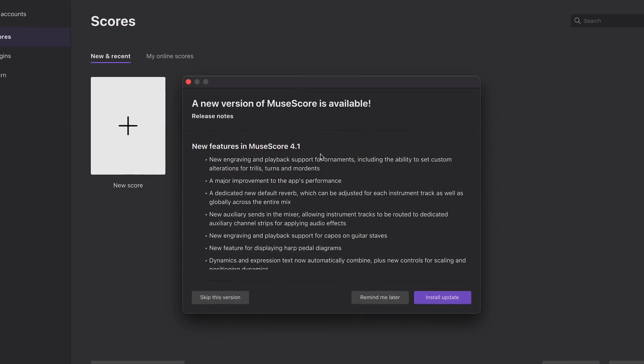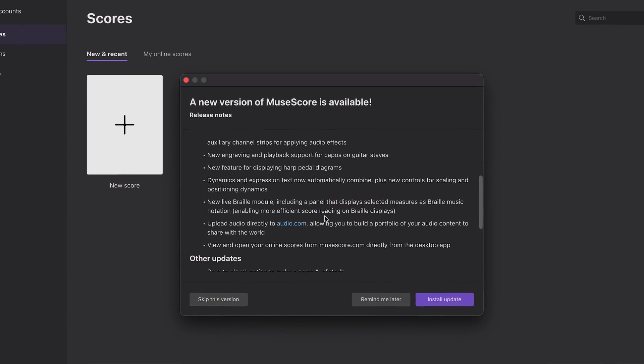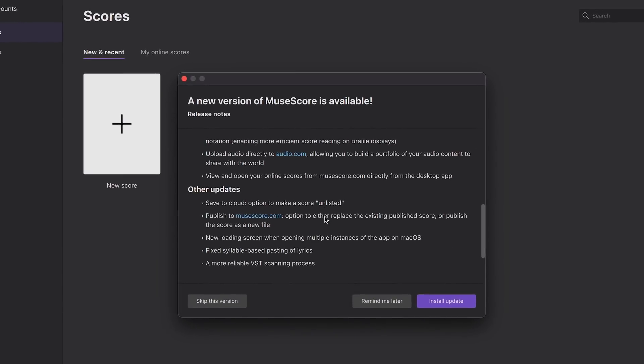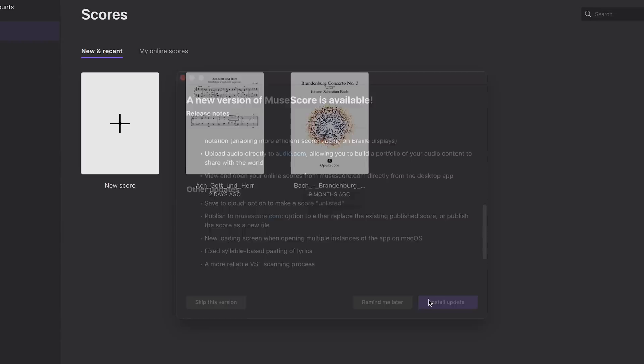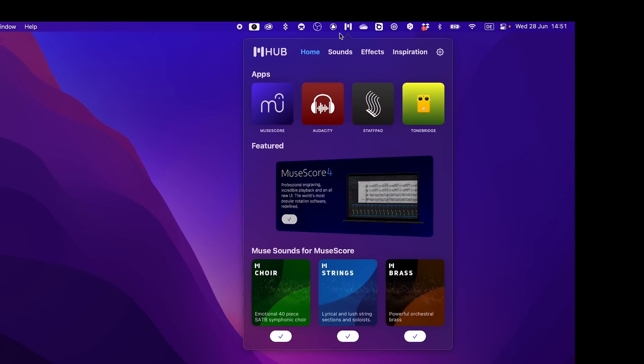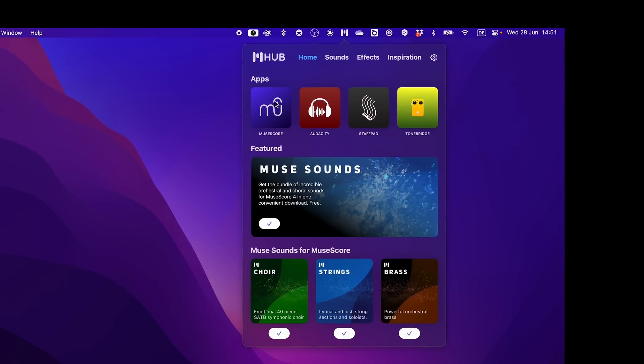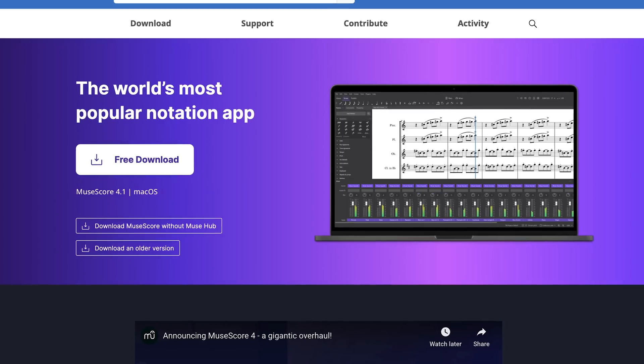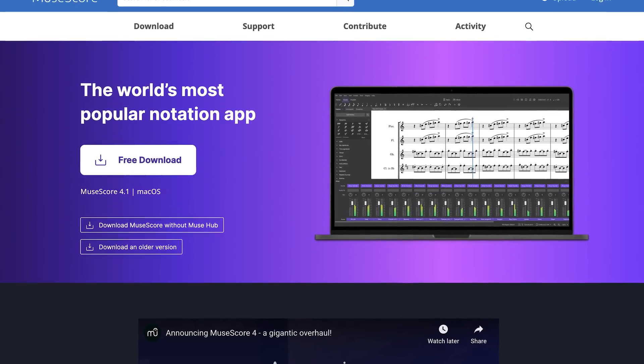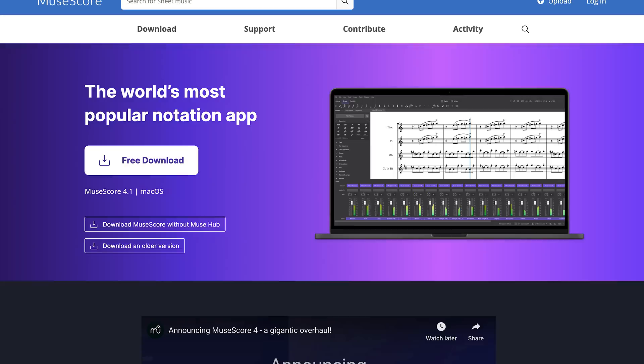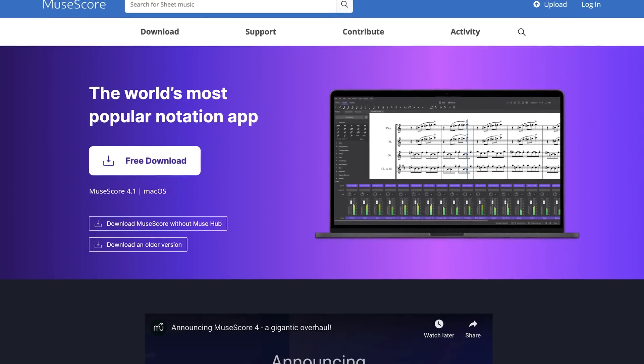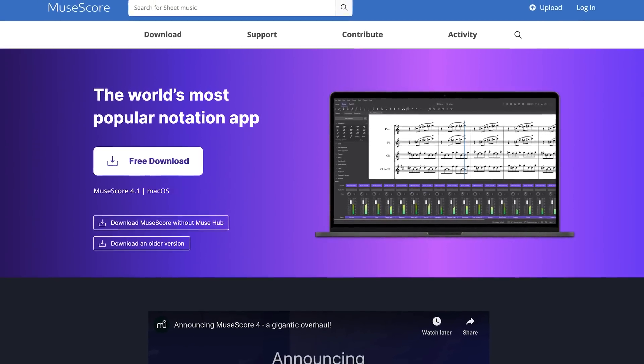If you're already using MuseScore, you'll receive a prompt within the app to update to the latest version, 4.1, or if you have the Muse Hub installed, the update is just a click away. You can also download MuseScore 4.1 directly from musescore.org.